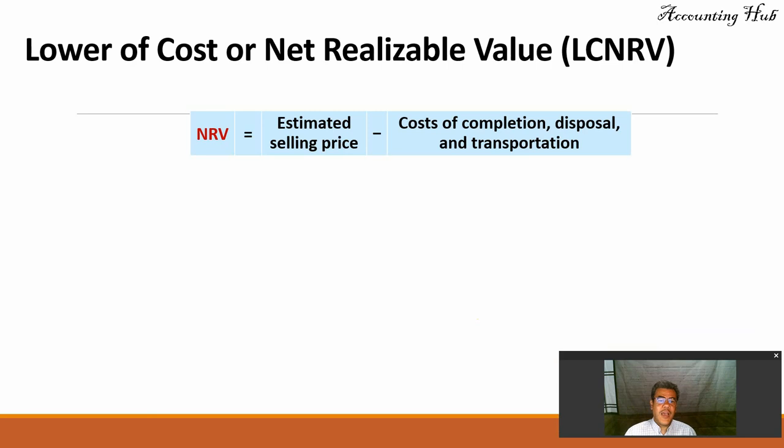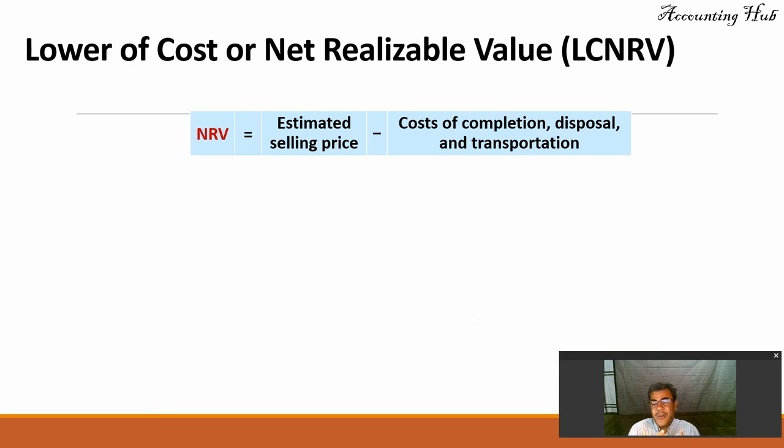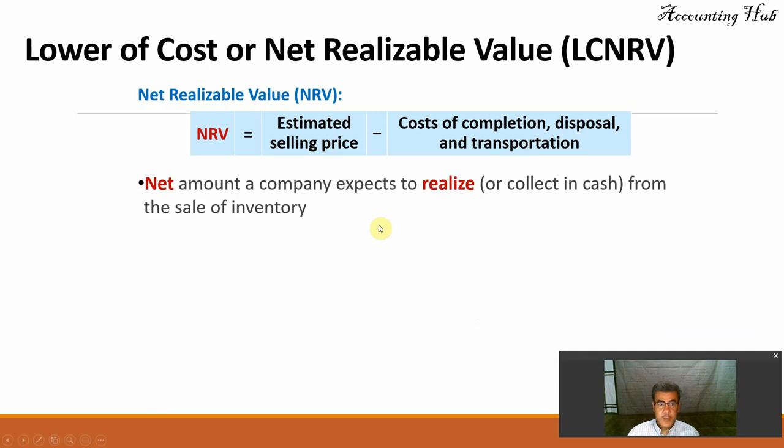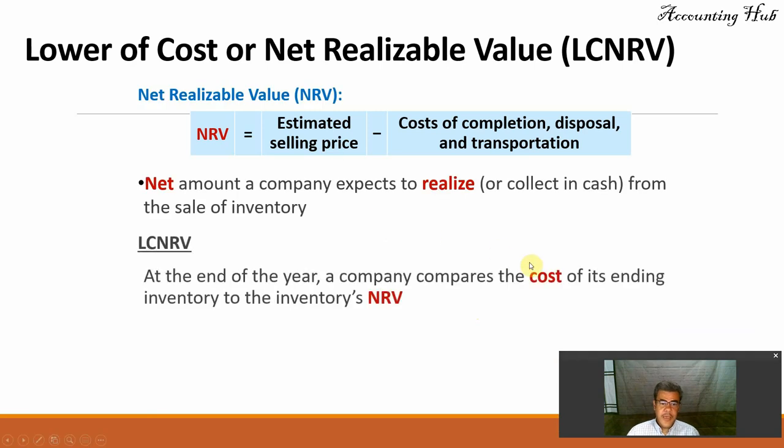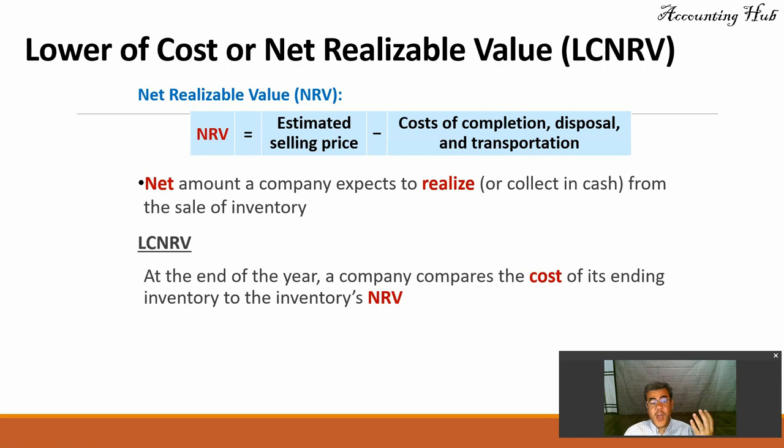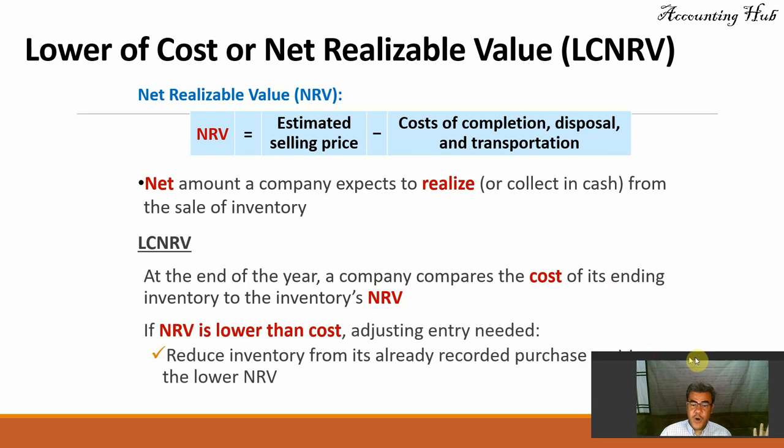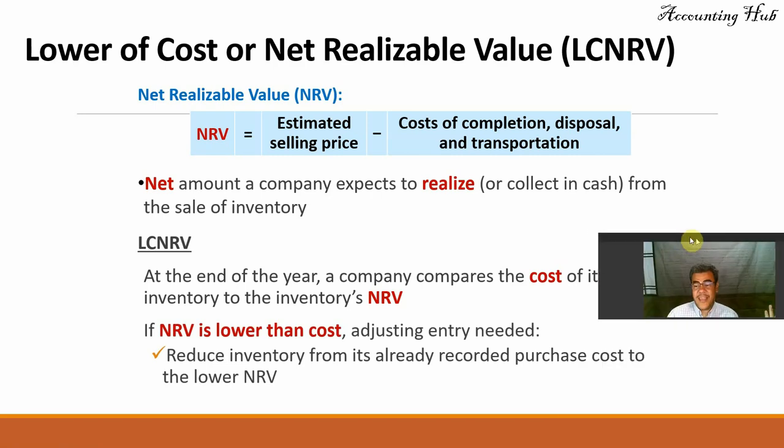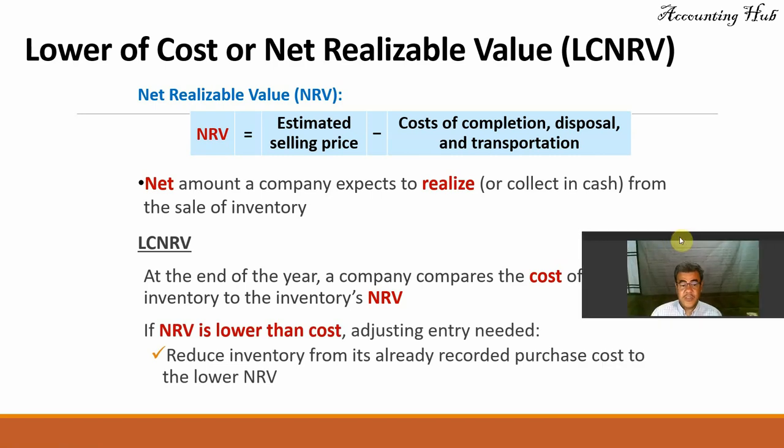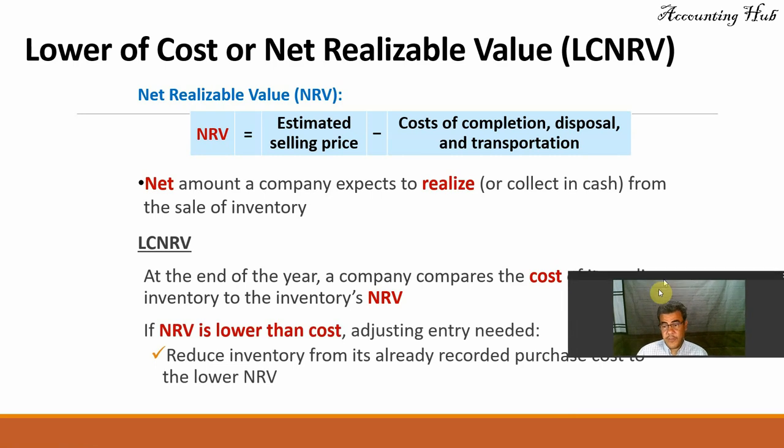What is net realizable value? It's the estimated selling price less the cost of completion, disposal, and transportation. So it's our net revenue. At the end of year, a company compares the cost and the net realizable value. If net realizable value is lower than cost, then we need an adjusting entry, reducing the inventory.